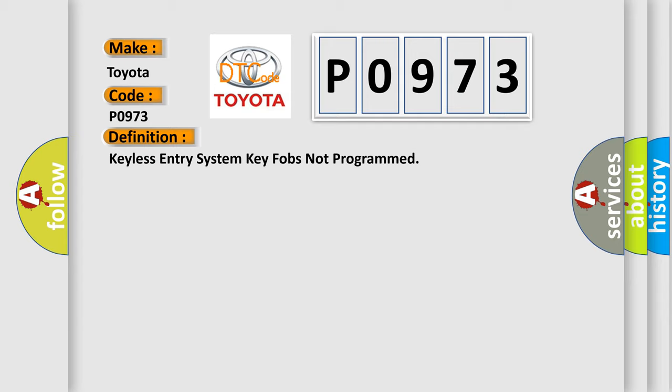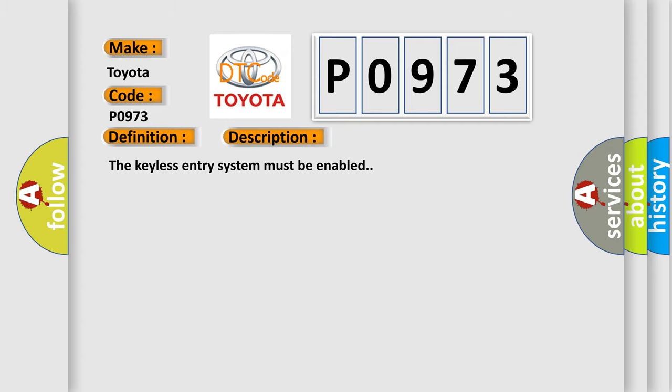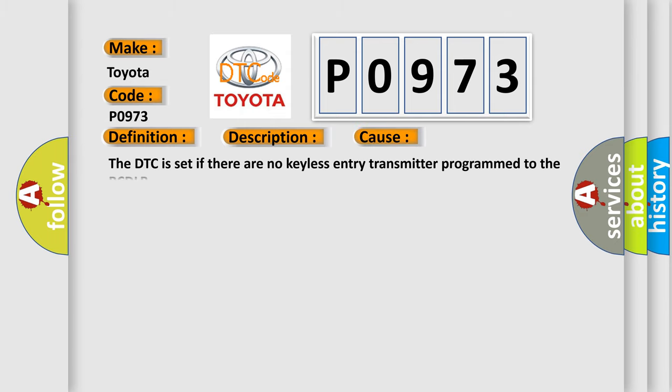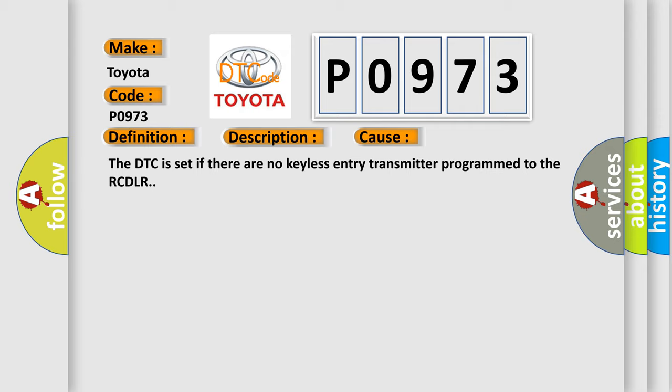And now this is a short description of this DTC code. The keyless entry system must be enabled. This diagnostic error occurs most often in these cases. The DTC is set if there are no keyless entry transmitter programmed to the RCDLR.